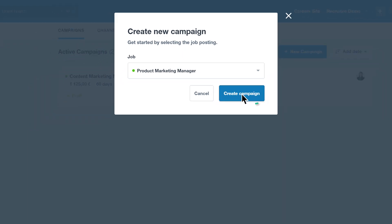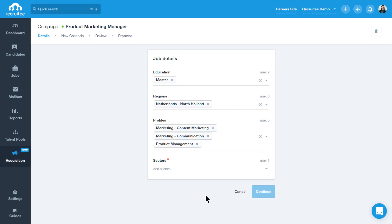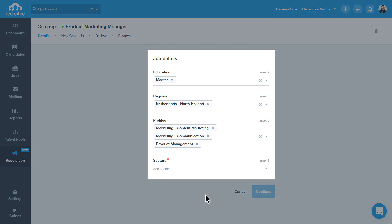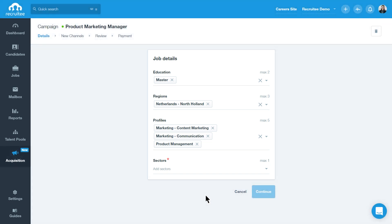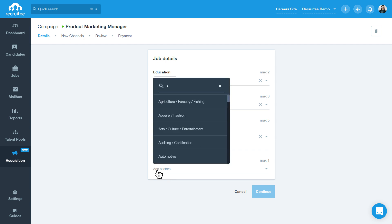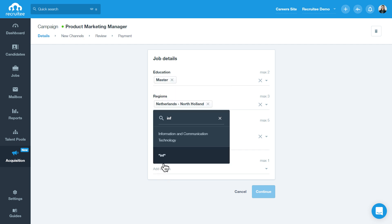Our algorithm uses the details of your vacancy to match your campaign with the most relevant channels to promote it on. To make sure that the channels will be matched correctly to your campaign, fill all fields with the relevant job details, such as education and region. To do this, select an item from the dropdown list.